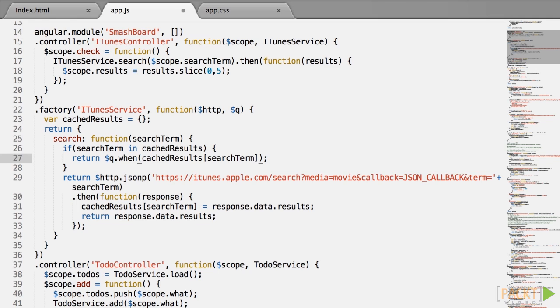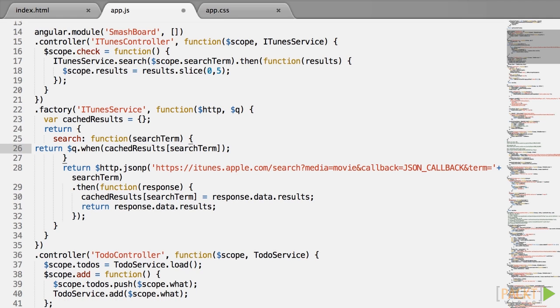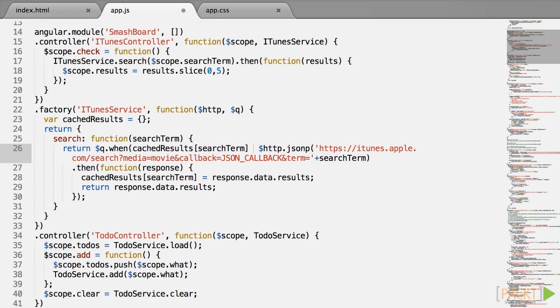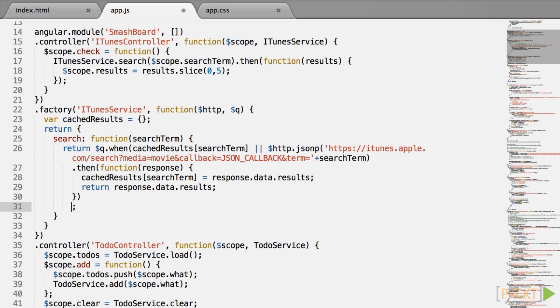Actually, this is slightly less than what $q.when is intended to do because we knew that the array is just a value and not a promise. Q.when can actually also be used on a promise object, in which case it will leave it alone. So a nice way to write the search method would be without the if statement, return $q.when brackets cached results search term or $htp.jsonp etc.